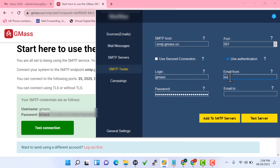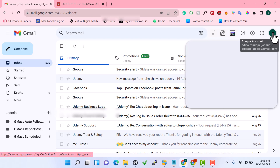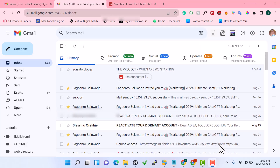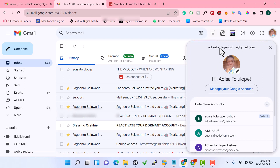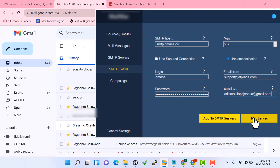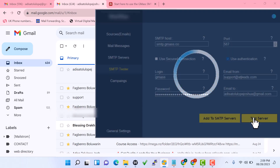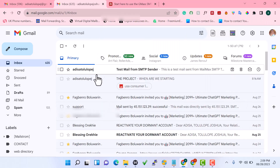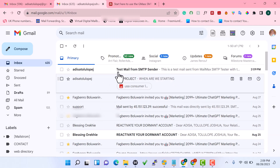For the login field, use your Gmail address. For the 'from' email you can enter any email. Then send a test to one of your email accounts — I'm going to copy this email address and click 'Test SMTP Server'. After a few moments, you'll receive the message 'Email sent successfully'. If you check the inbox, the test email has already arrived.